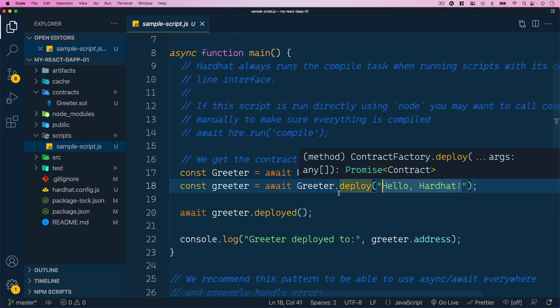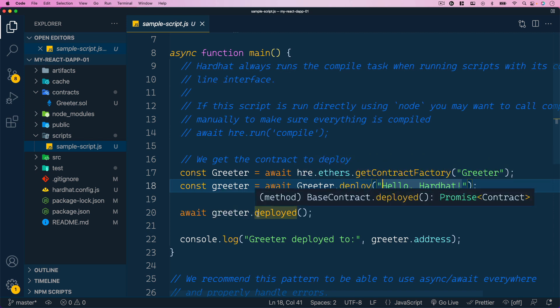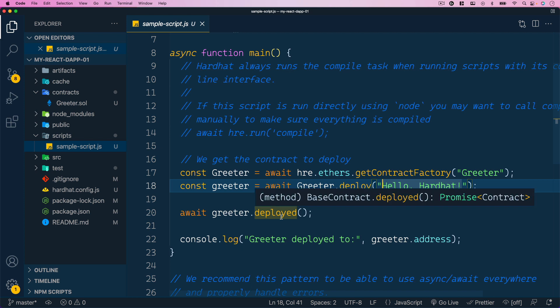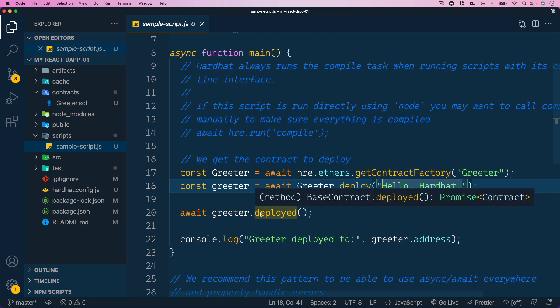Finally, we need to call `greeter.deployed()` using the `await` keyword, since this happens asynchronously. This resolves once the deployment process is concluded and the smart contract is available on the blockchain. Then a statement is printed to the terminal: `Greeter deployed to:` followed by `greeter.address`, which outputs the blockchain address where the smart contract is now available.